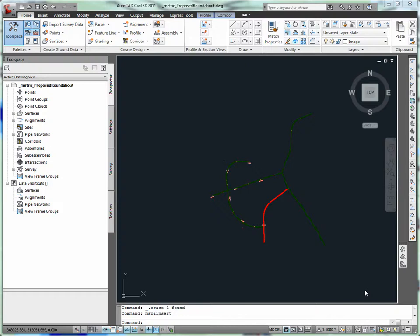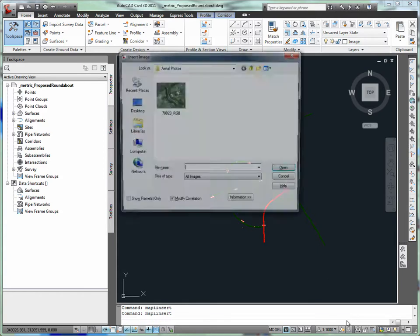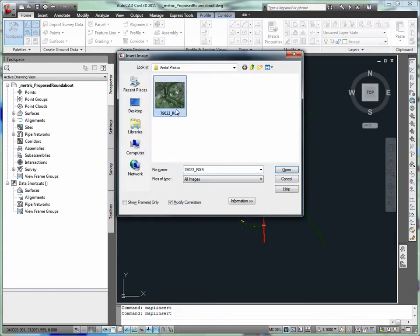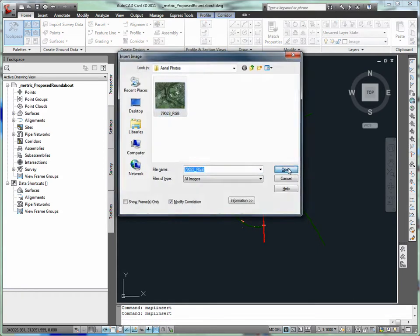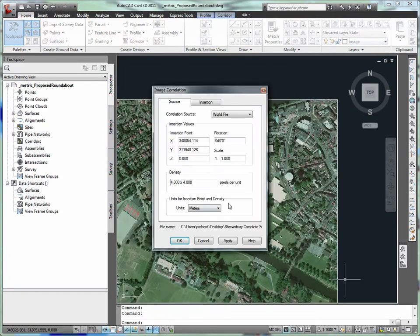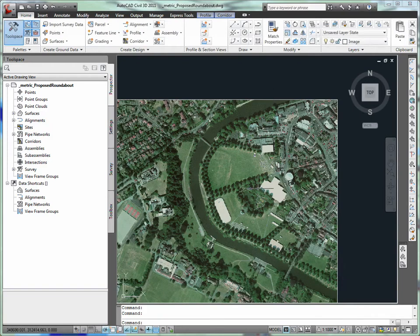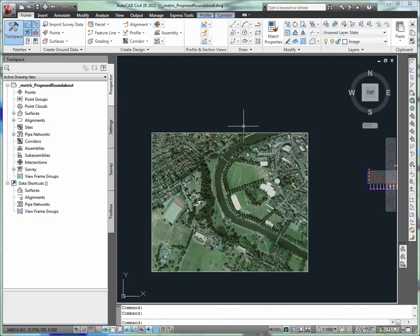Roundabout Design. In evaluating a roundabout alternative, the layout needs to be optimized for minimal impact on the surrounding area. A base map image will be used to provide context during the roundabout layout phase.